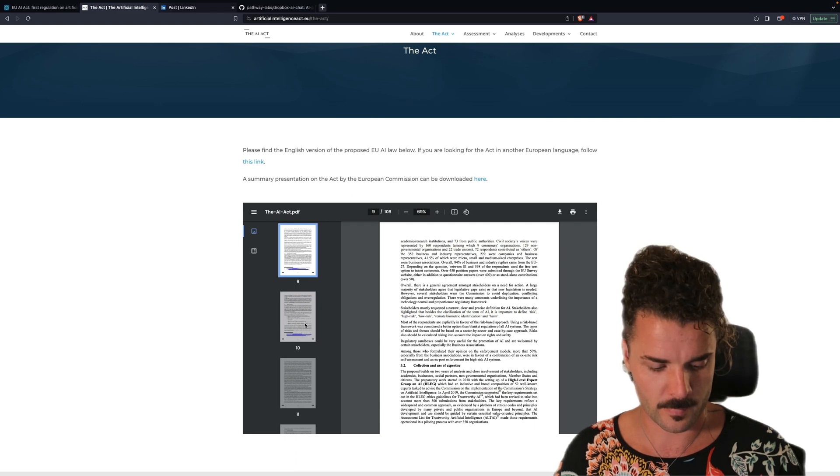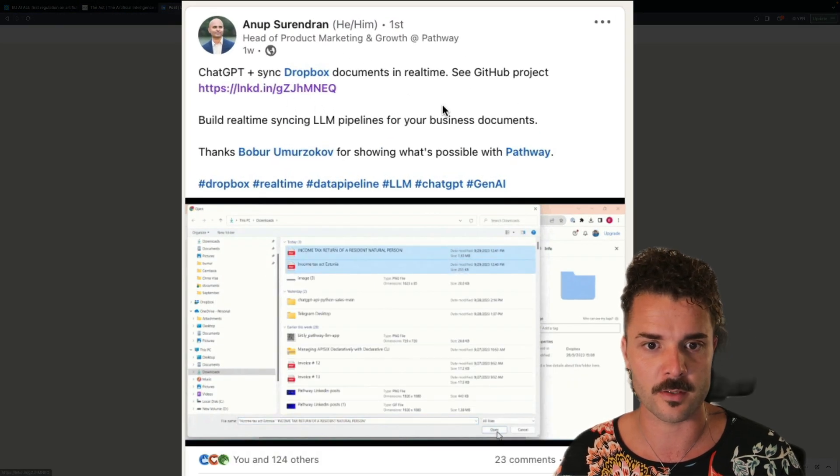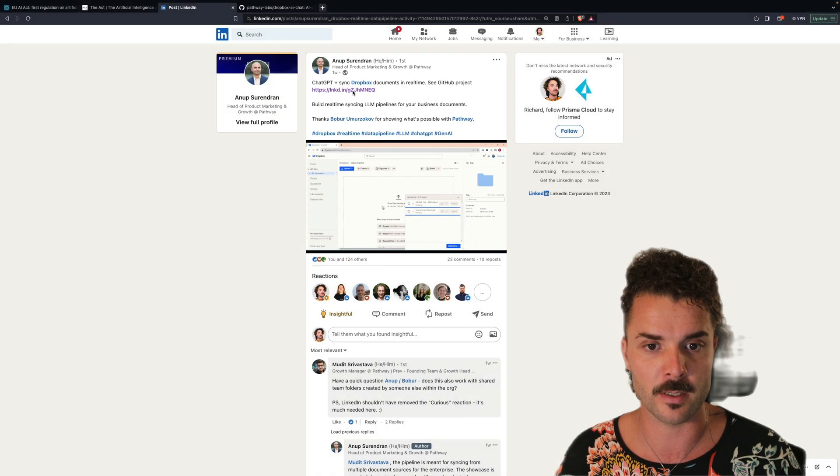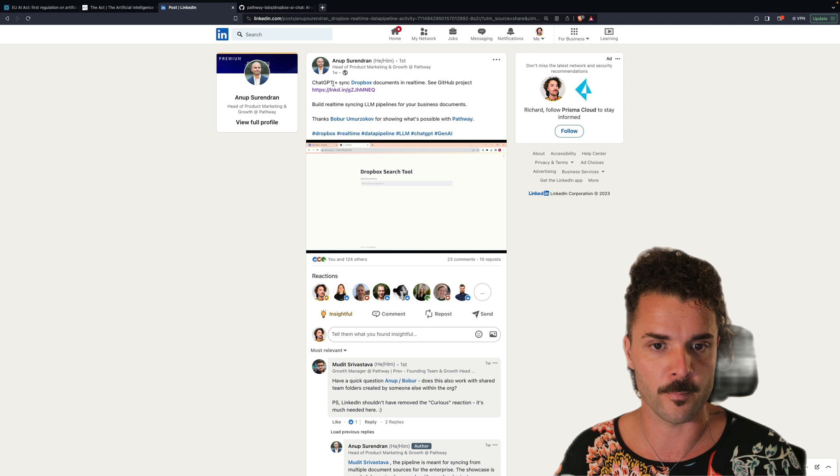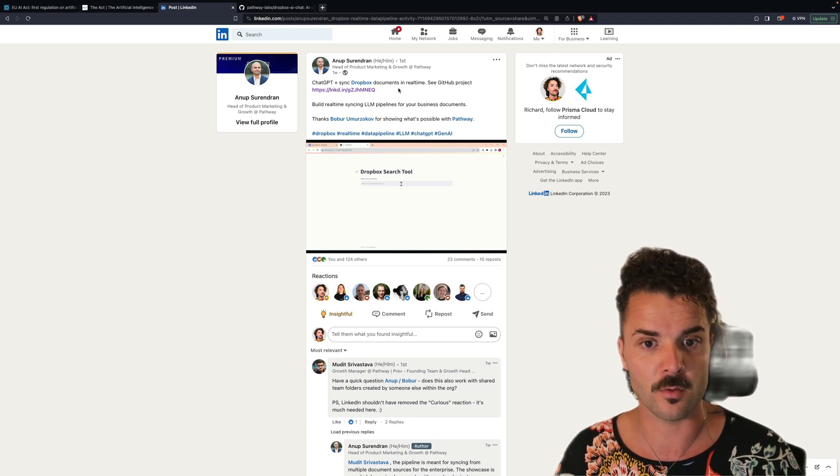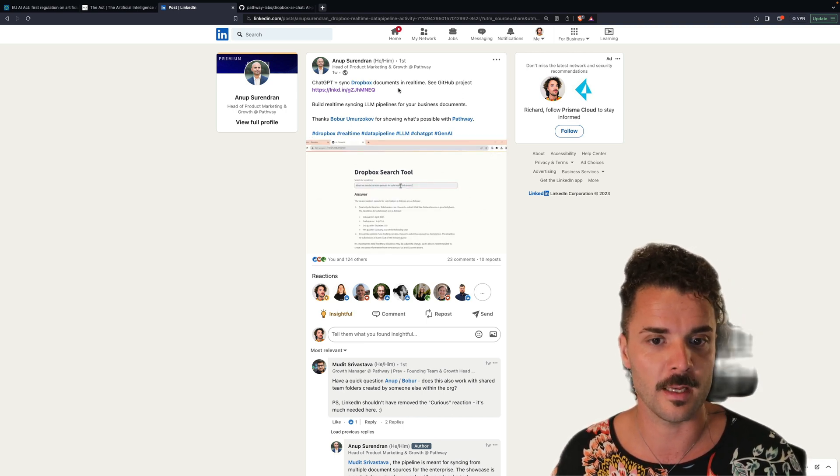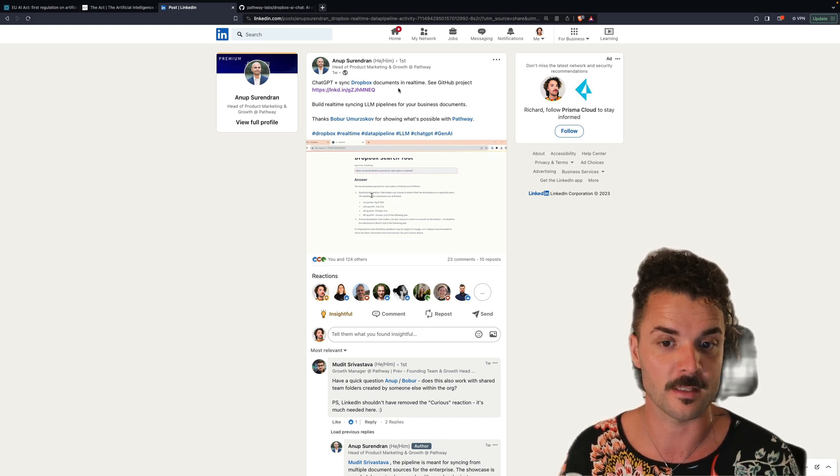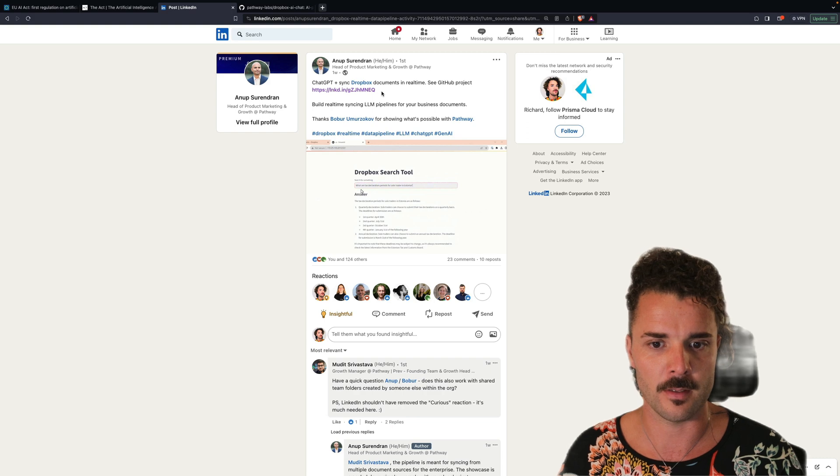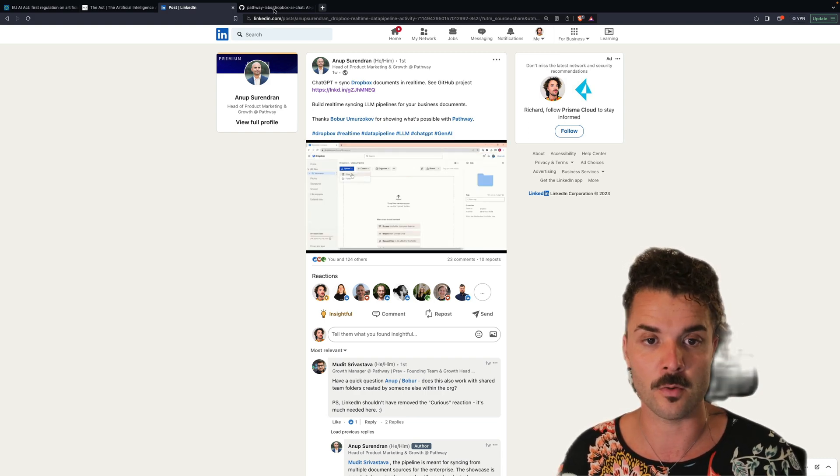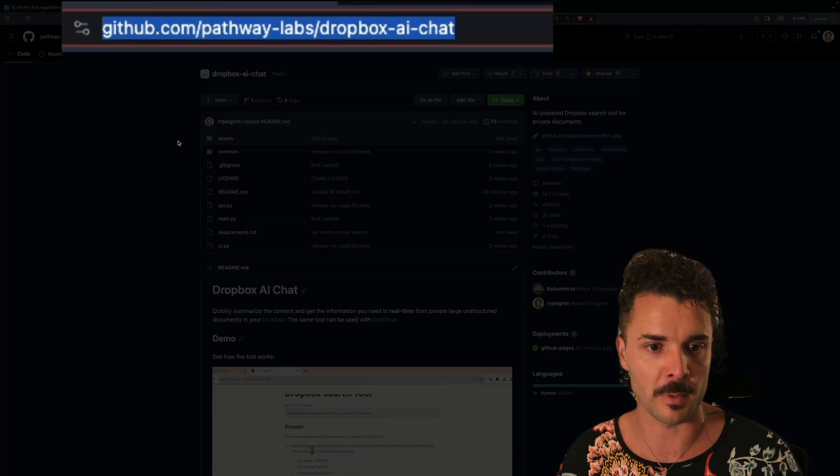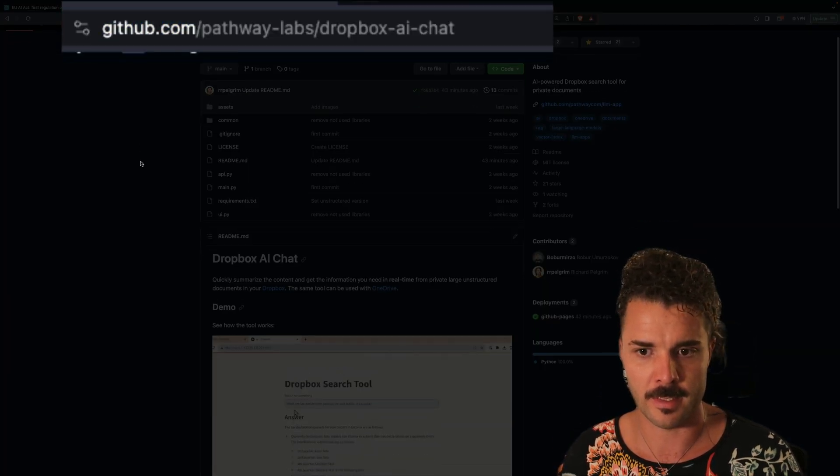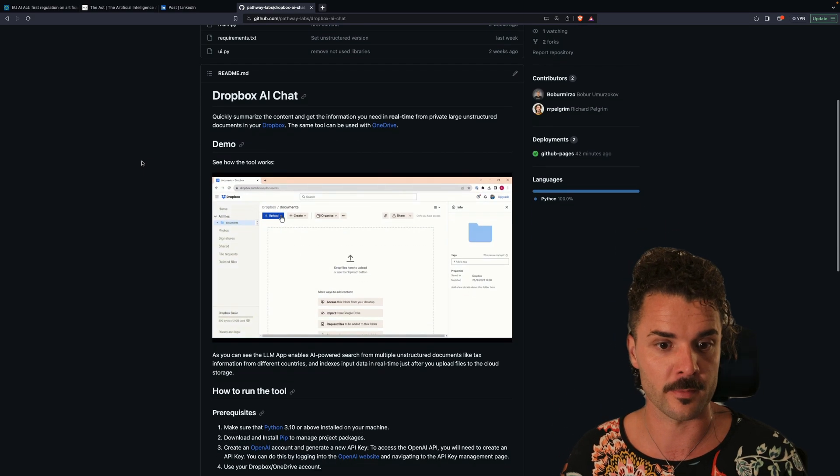So I remembered a post from Anup Serendran that I saw pass by on LinkedIn last week about building your own LLM app on top of ChatGPT that could sync to Dropbox documents, and you could query the LLM about the content that is in your Dropbox. And I thought this could be a fun way to test out this piece of code. The code is located in this public repo on GitHub, and I'm just going to walk through it in real time and see if I can get this to work.